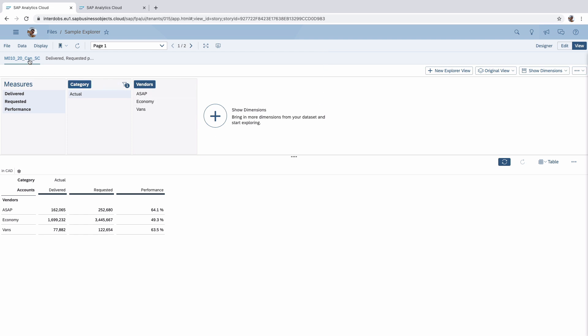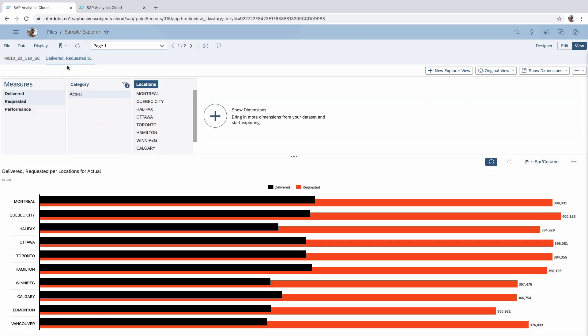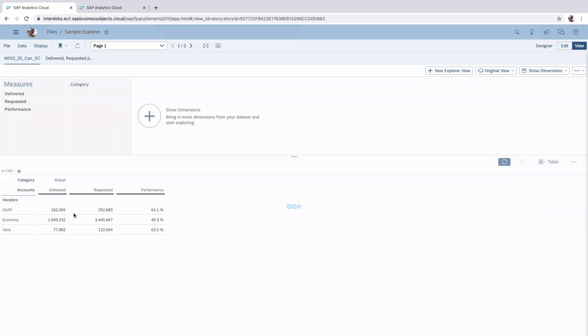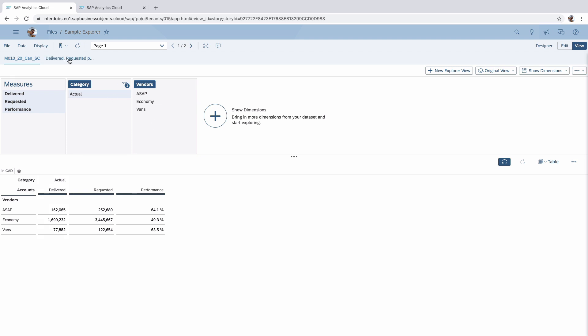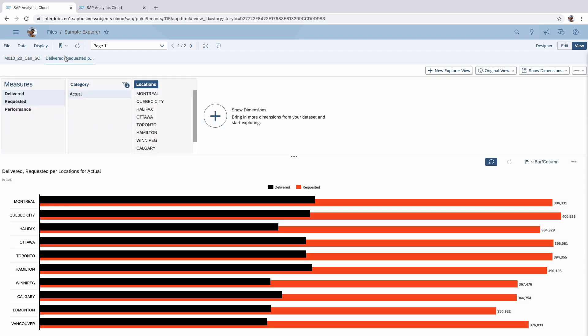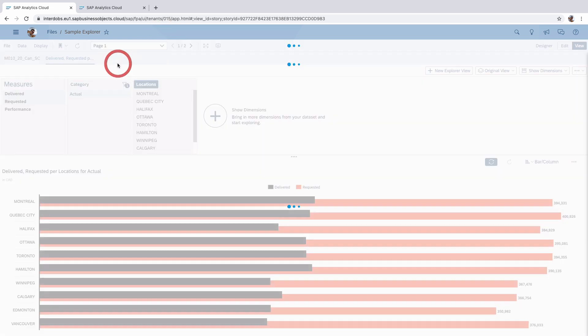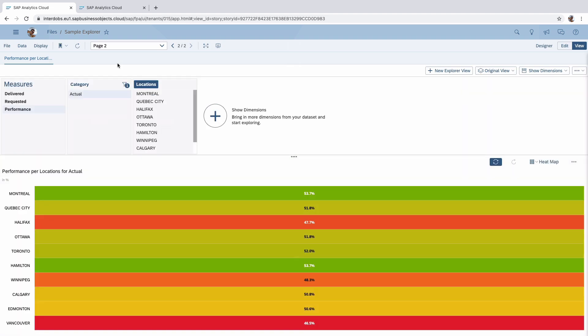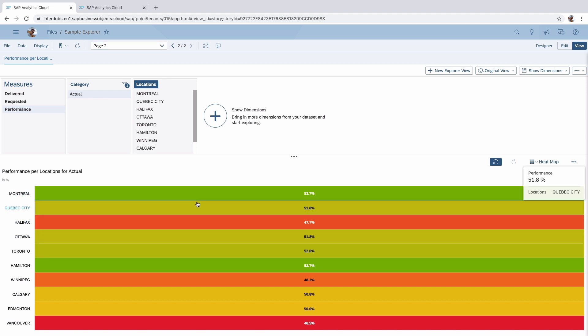We can now toggle between different explore modes that we have on this first page. You remember we have two visuals on the first page and I can now switch between them. I can also switch to the second page and I don't have to go back to the story to do this. Before you could only look at one explorer based on the visualization that you were working on.